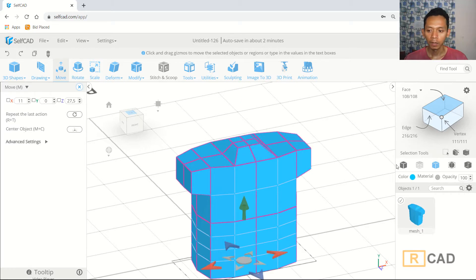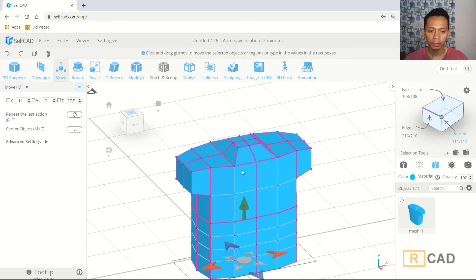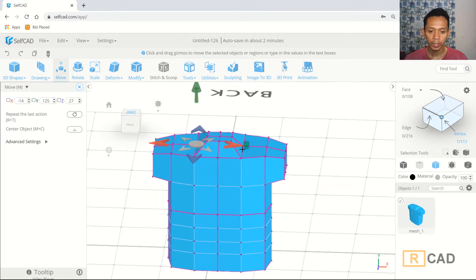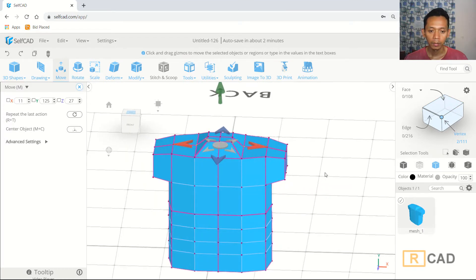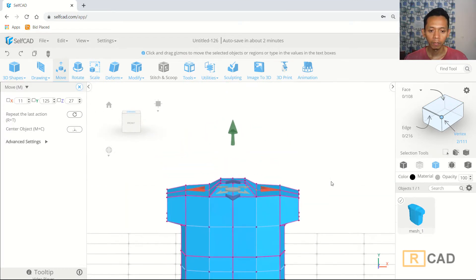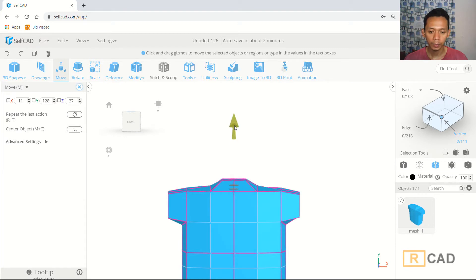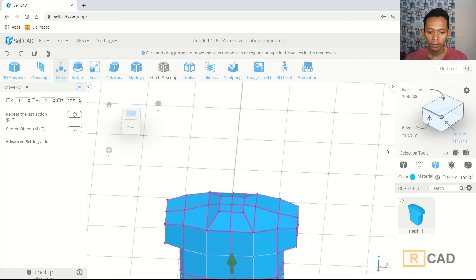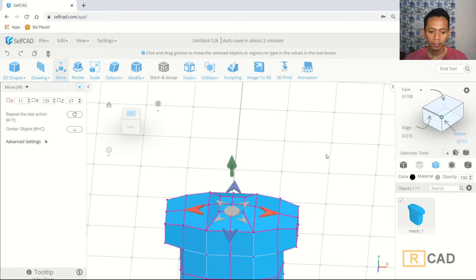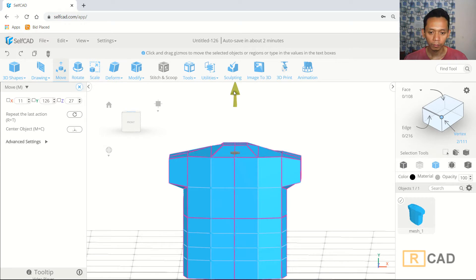Change into vertex selection and select this vertex and also here. Move in the green axis to the top. Select this vertex as well and move it to the top.